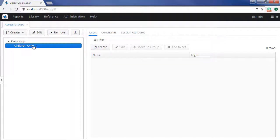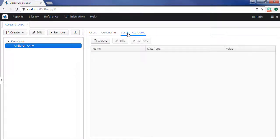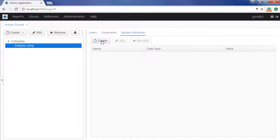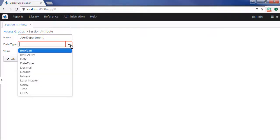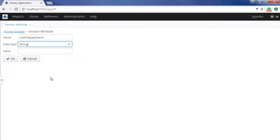We can create session attributes for a group, which can be further used both in the code and in the group constraints. Let us now add the user-department attribute, which will contain the name of a department to the books of which the user will have access. For this example, it is children access.